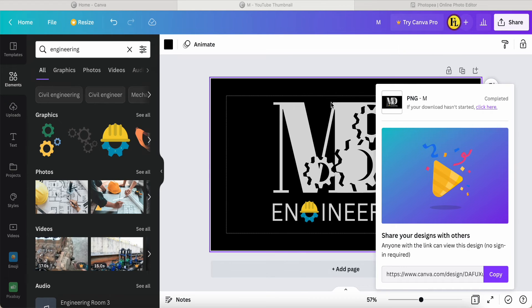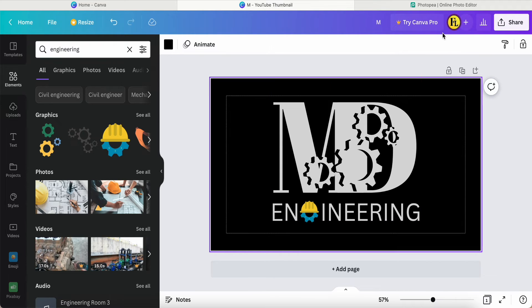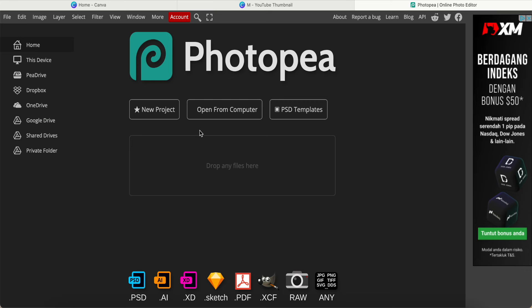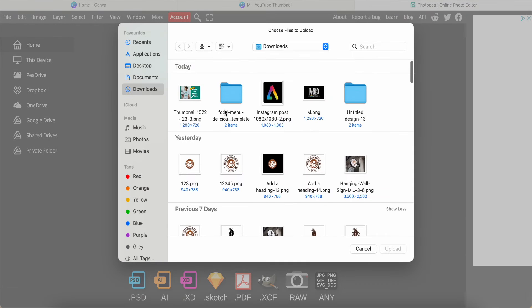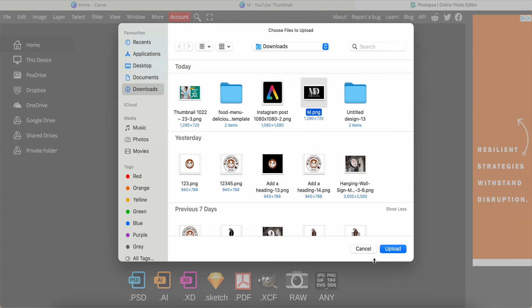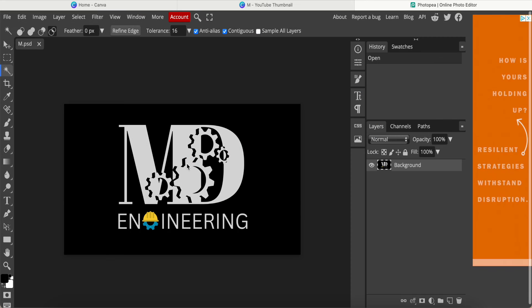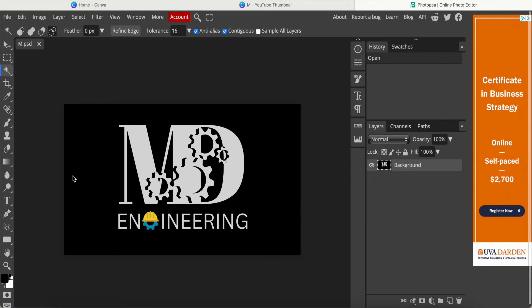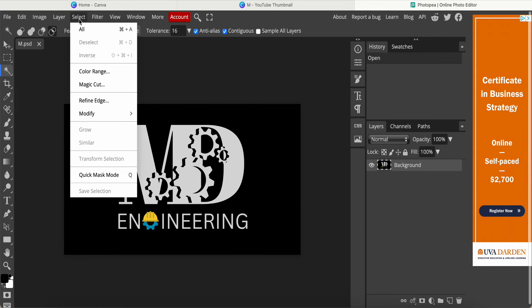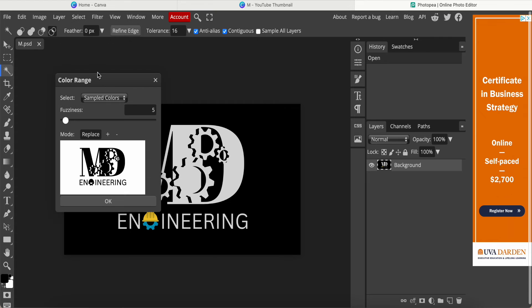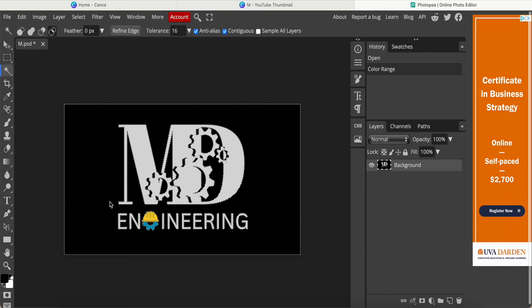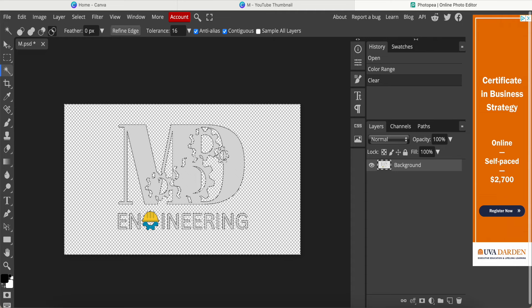Here I just need to open the file in Photoshop, and then drag and drop the picture inside. Come to Select Color Range, and then change this color range to 5, and click OK. Now I just need to delete, so now all the black color is removed.